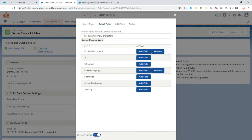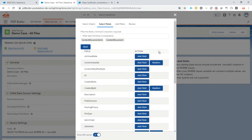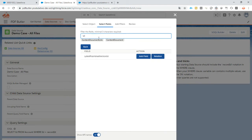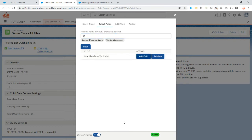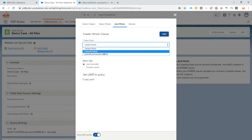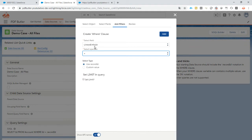The only thing I need is the linked entity, and from the content document I want to follow the relation. I want to find the latest published version and get the ID from that. I'm going to add a filter because I want to select only the files linked to the case I'm currently working on — that's with linked entity ID.